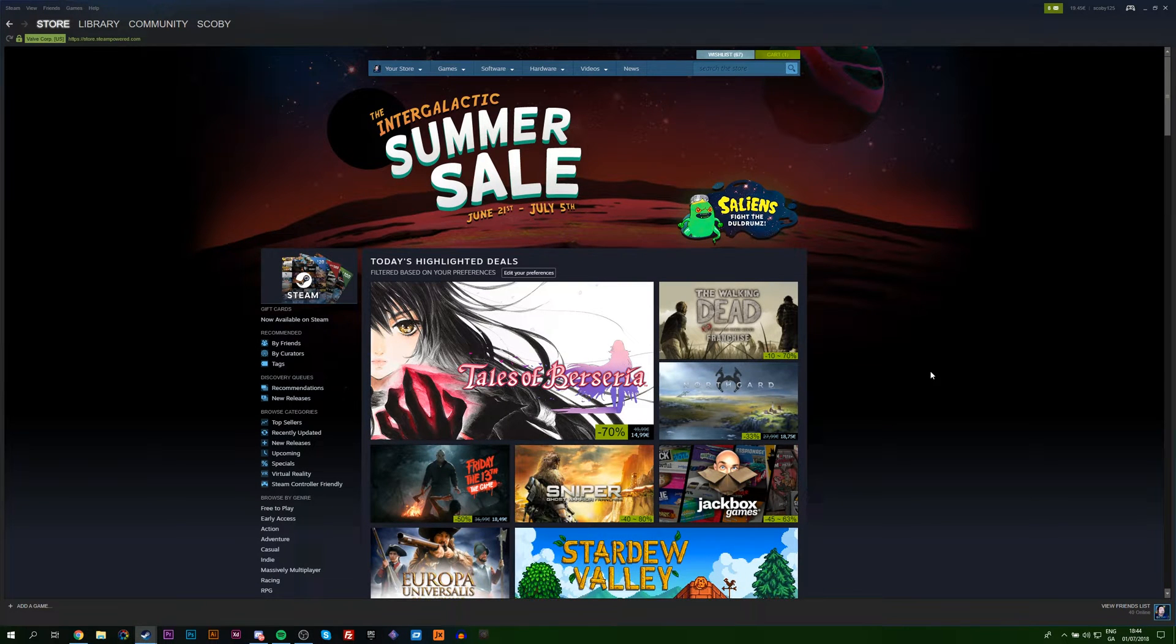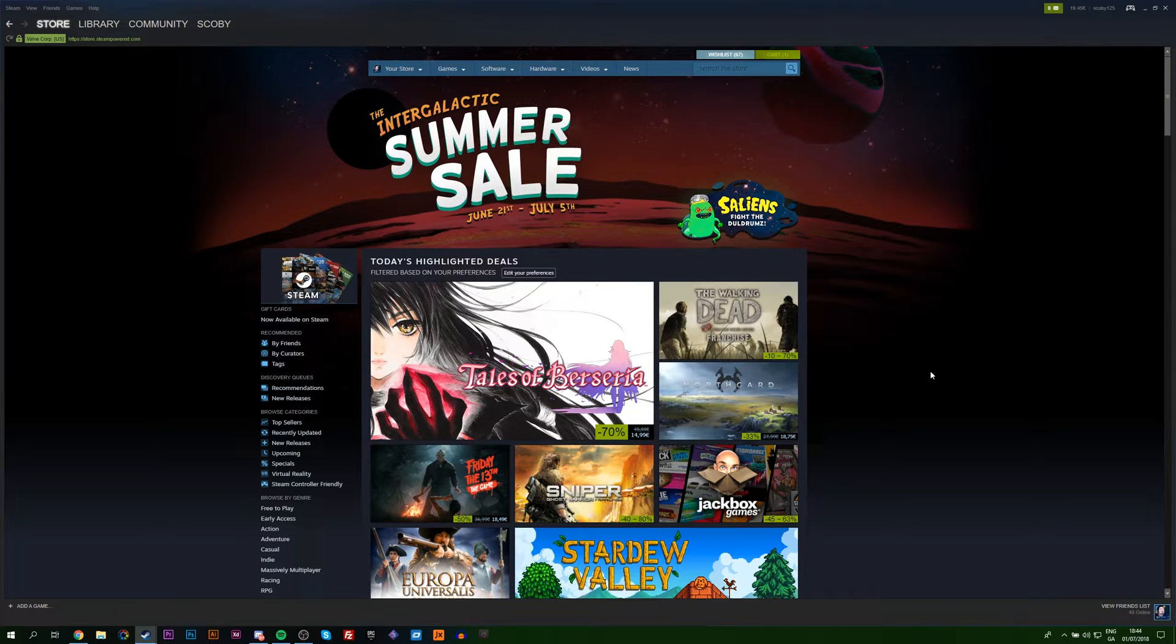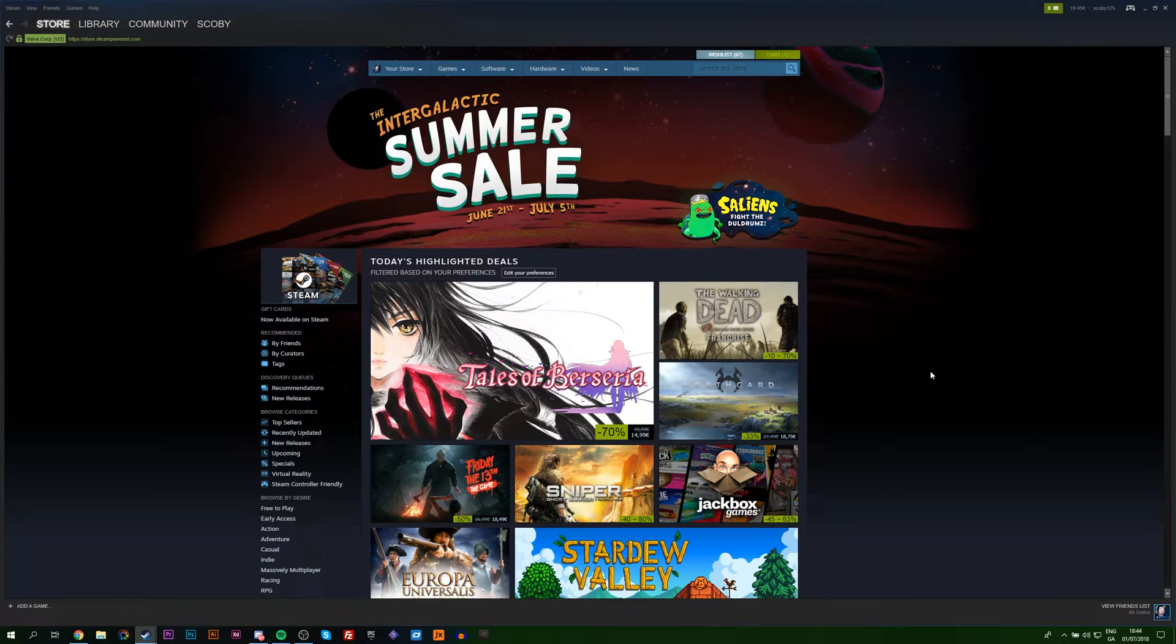Hey guys, my name is Scoby. Today I'm going to be showing you how to accept an incoming trade offer in Steam. This is going to be a nice quick and easy tutorial. I'm going to be showing you step by step how to do everything.